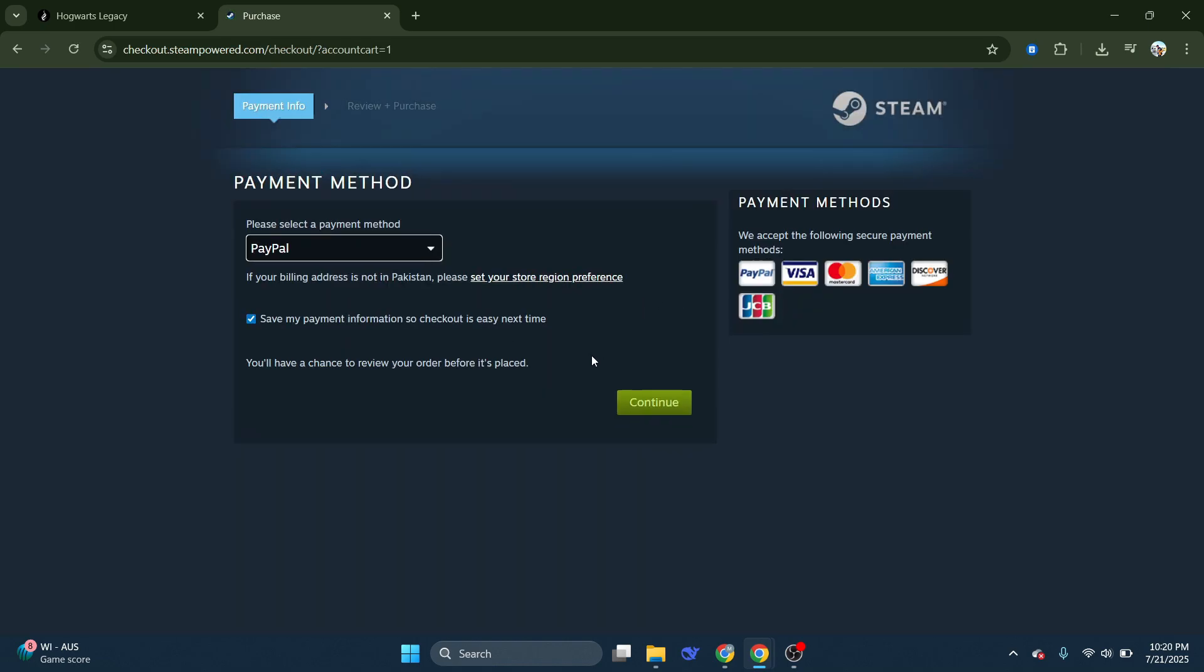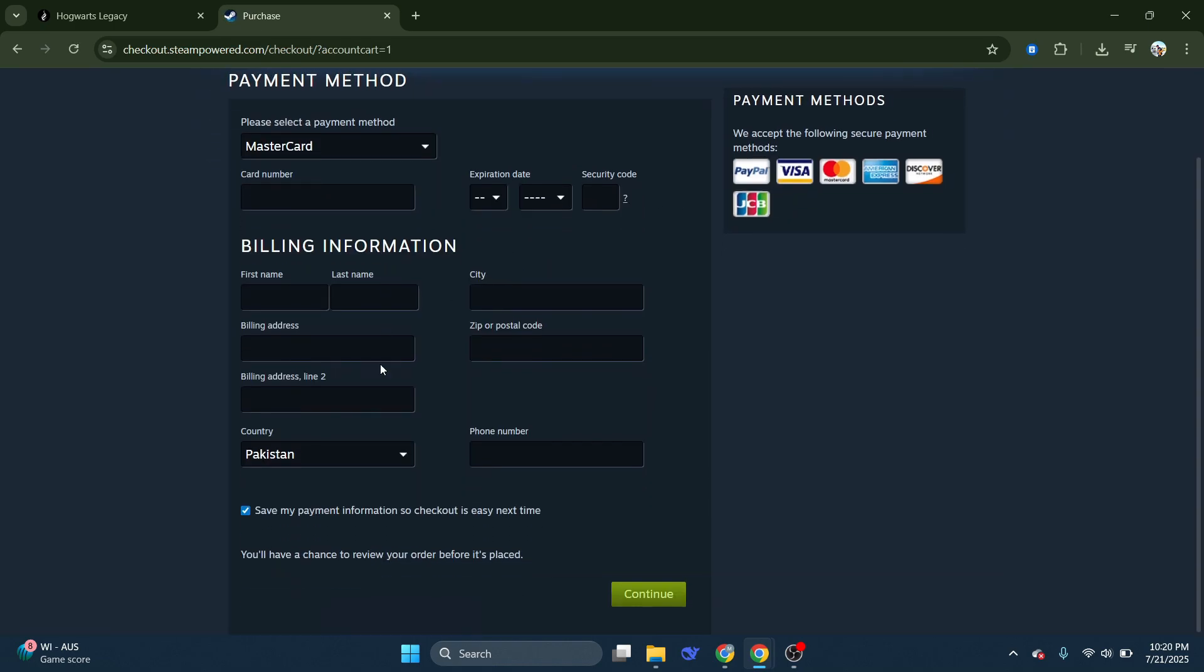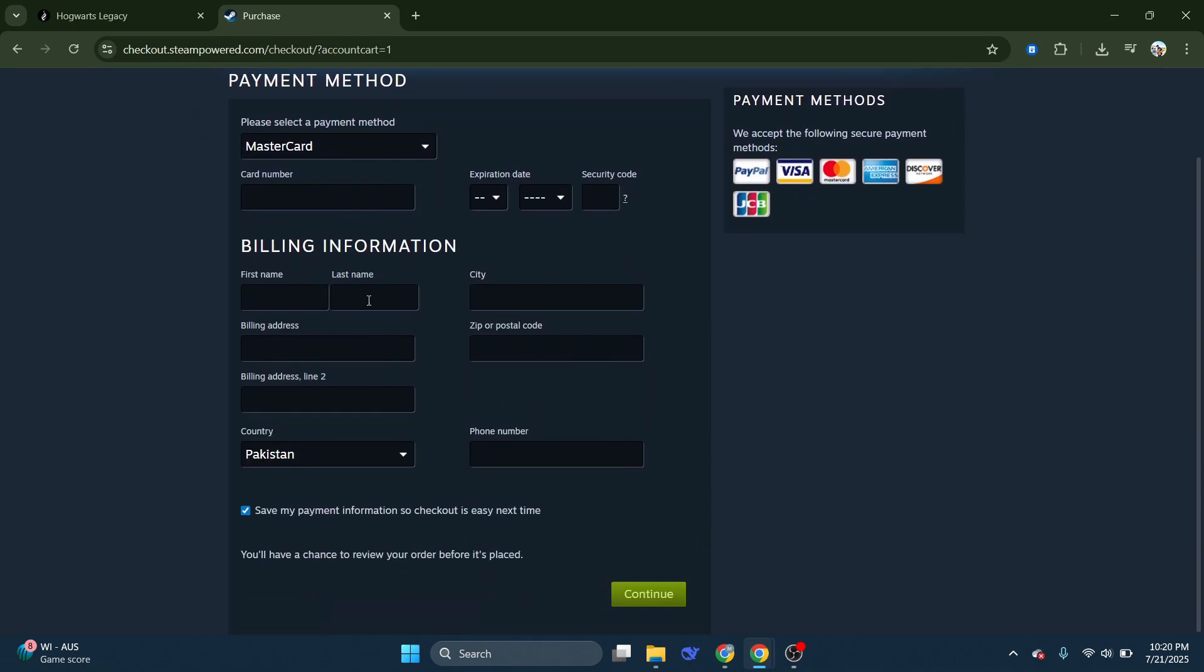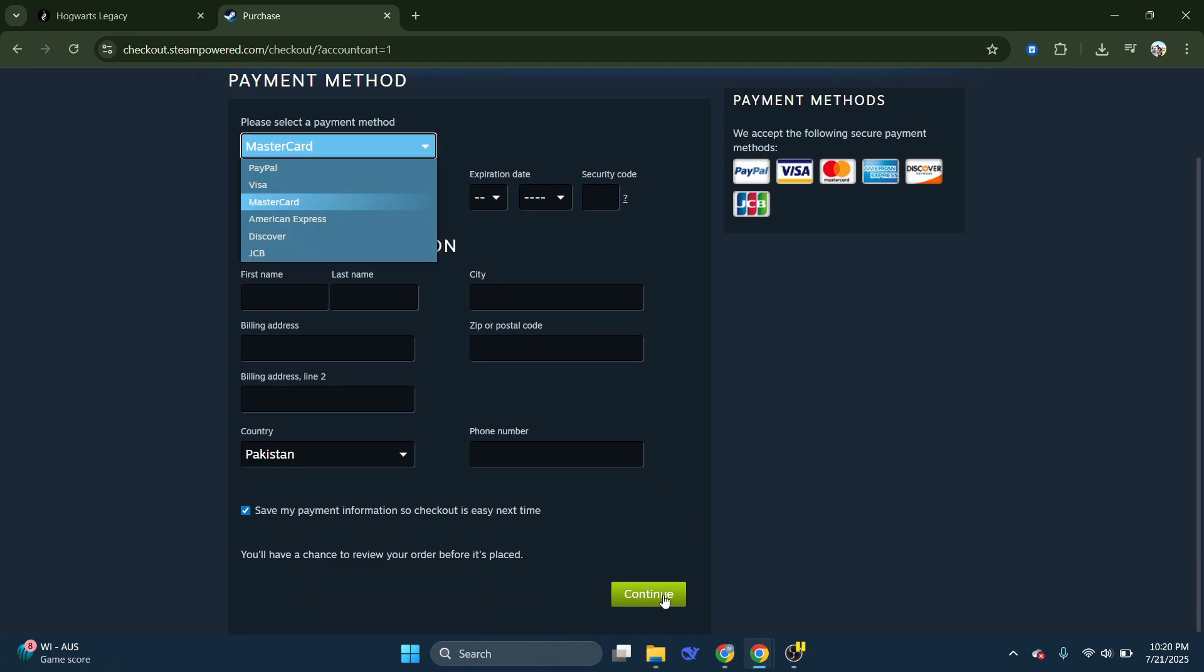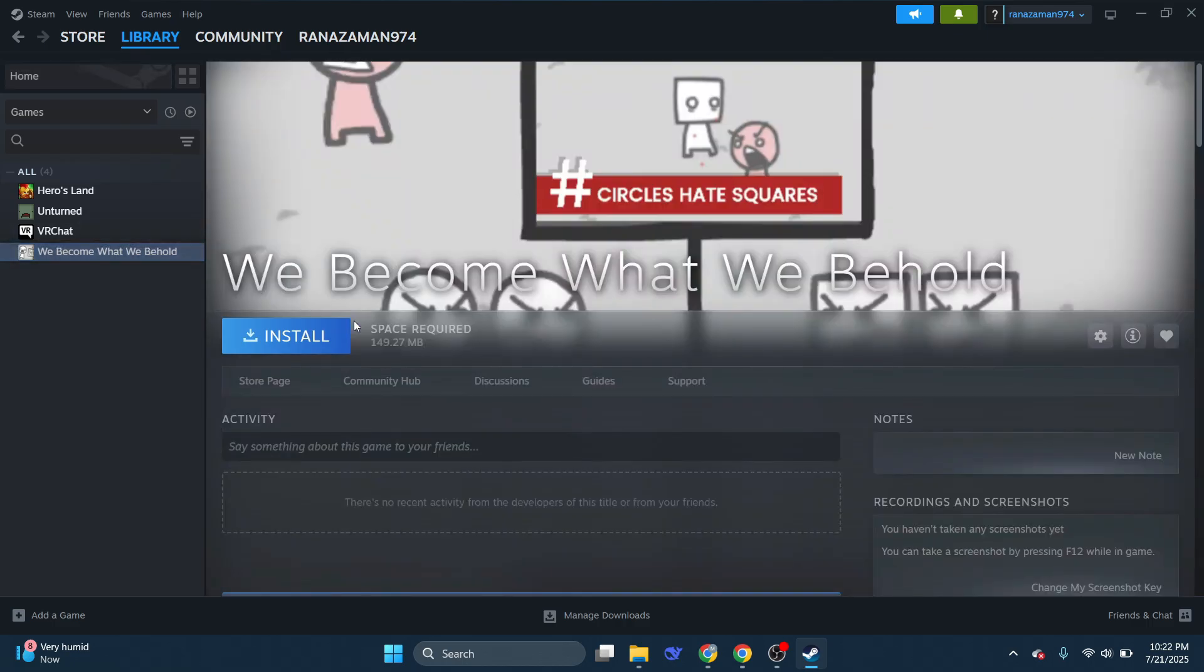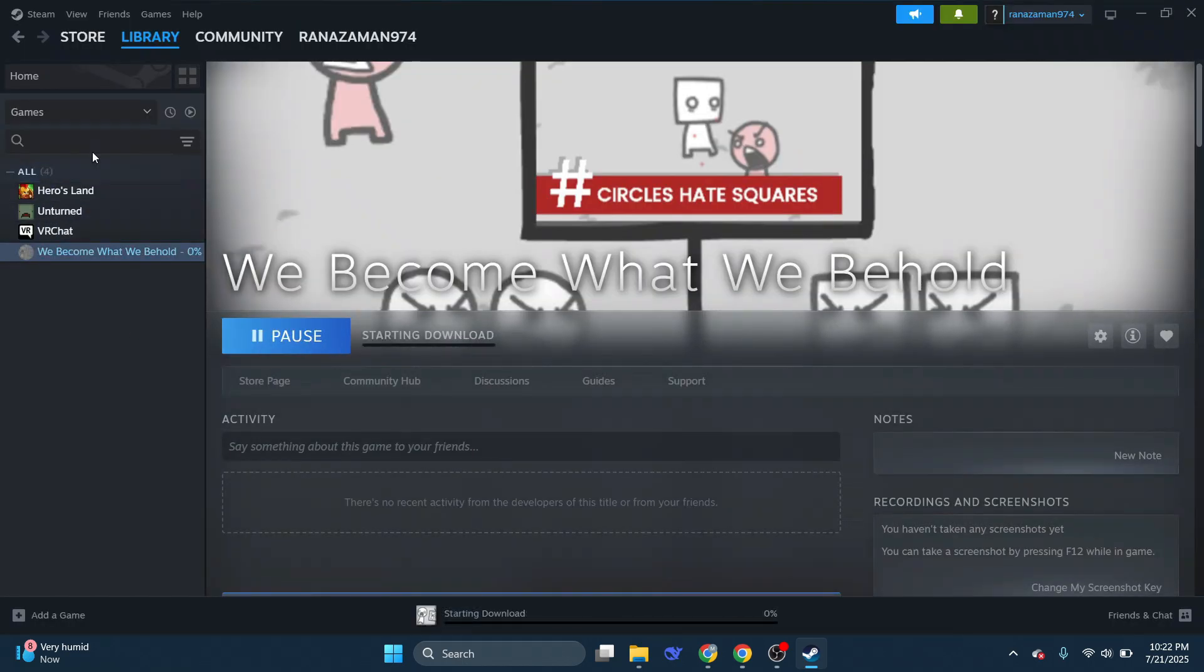Choose your preferred payment method and enter all the required information. Once the purchase is successful, go to the Libraries section and you will find the game there. Click on the game, then click on Install. Complete the installation process and you can start playing the game.